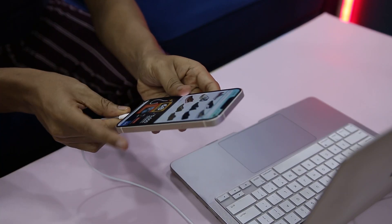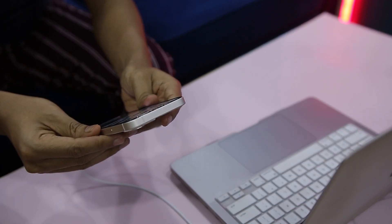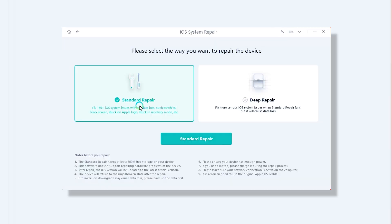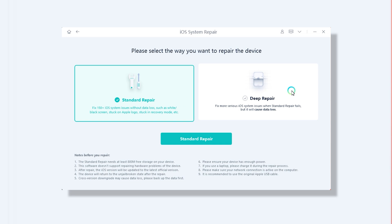Take a backup of your iPhone or iPad that you can restore once the process is complete, to avoid any data loss. Now connect your iPhone to the Mac or Windows PC via USB cable. Next, click on Enter Recovery Mode, which will easily let you boot into recovery mode without using any weird key combinations. Now click on Start, and here you will find two different options. Standard Repair Mode fixes basic system issues without data loss, like being stuck in recovery mode or not upgrading.